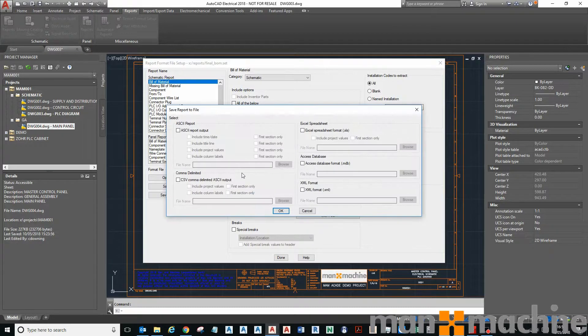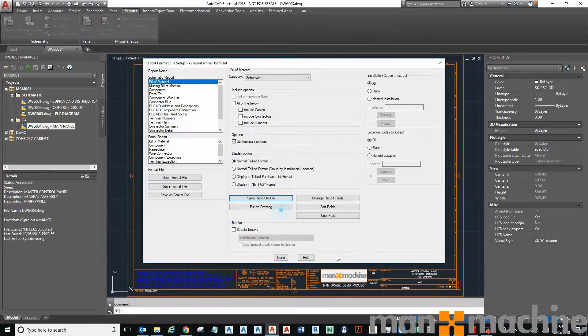You've got Save Report to File as well, so you can choose to put it to an Excel, Access, XML, whatever you might want there.